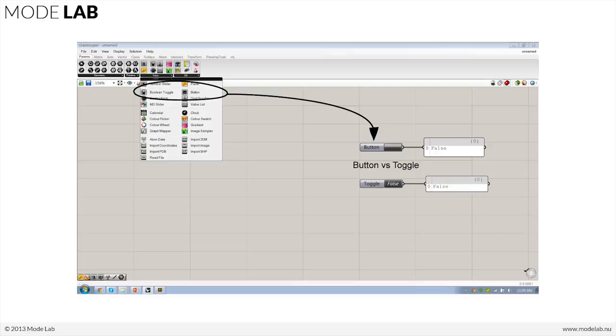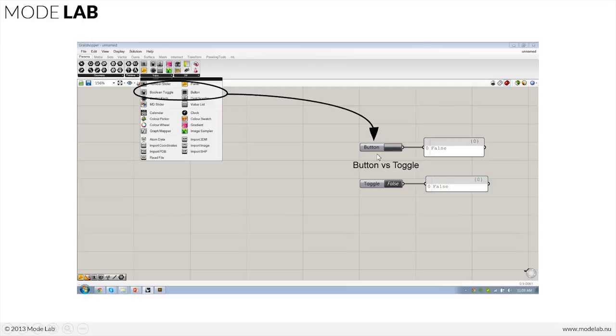A number of these options have been around for a little while, including the toggle that we see here. But there's some additional input objects here that will allow us to have a little bit more control. So if we take a look at these two, one is called a button and the other is called a toggle.